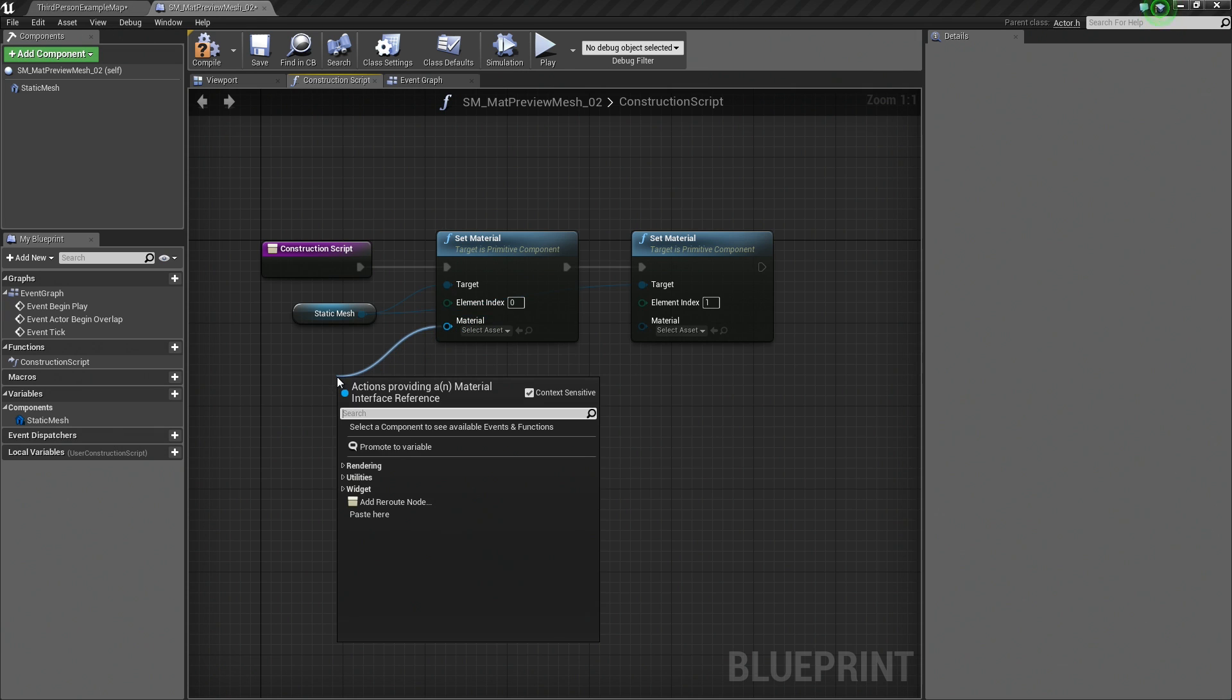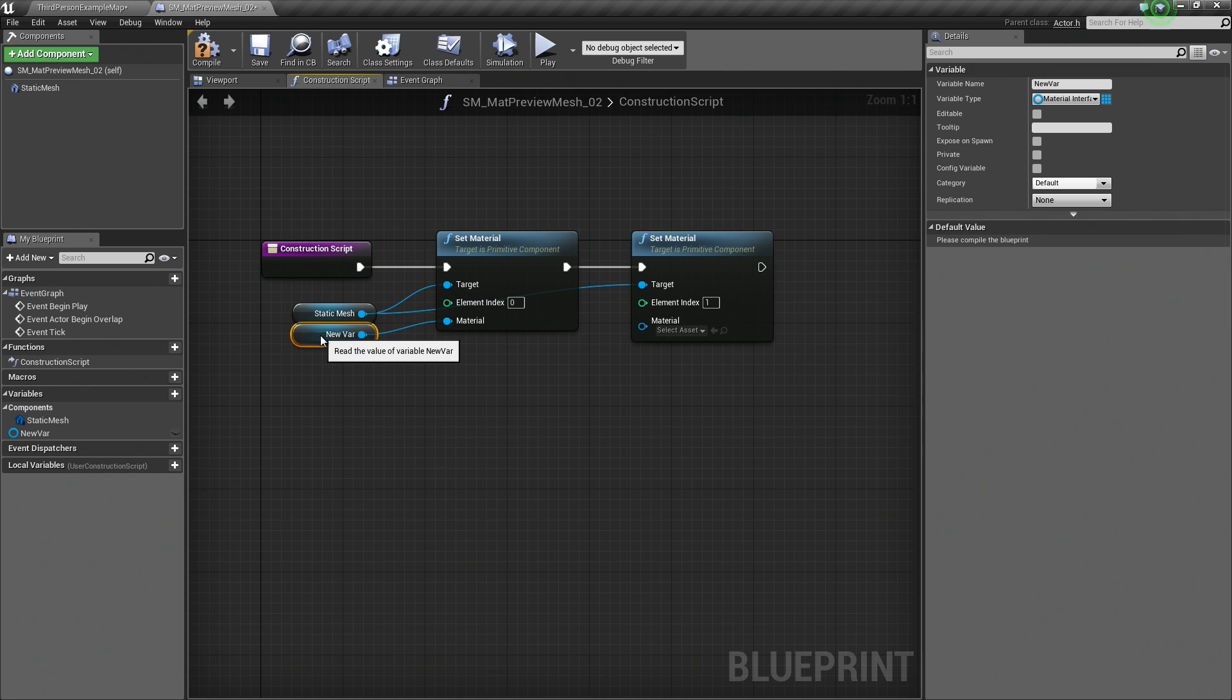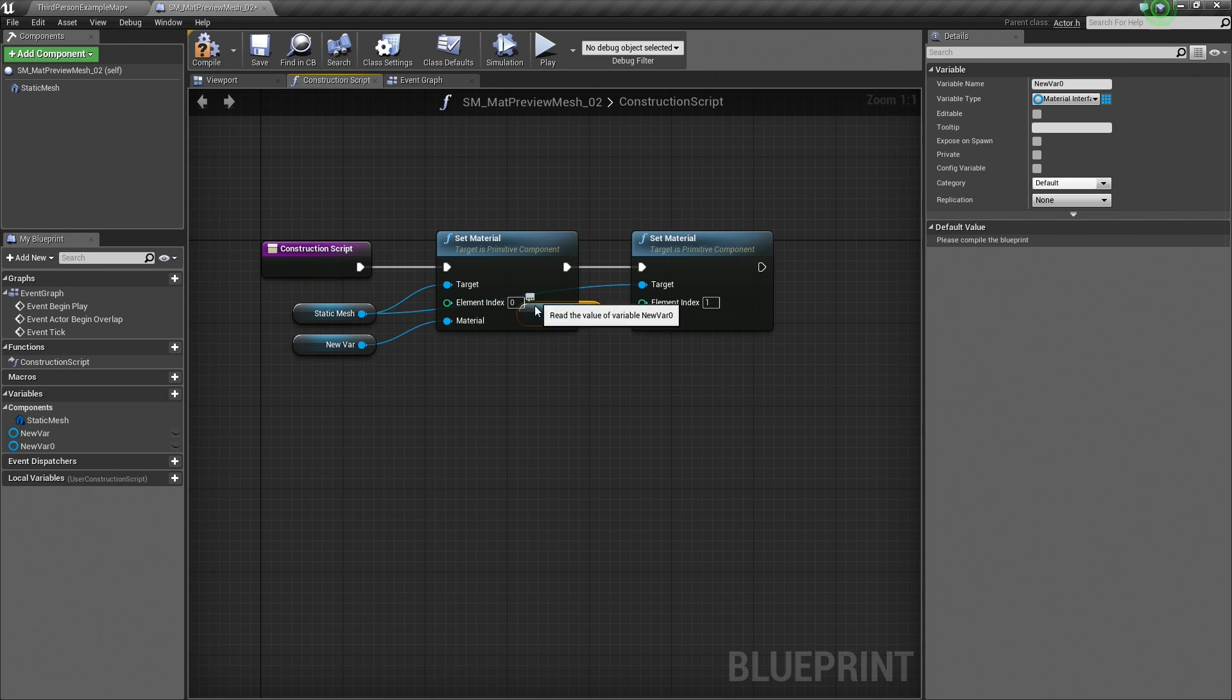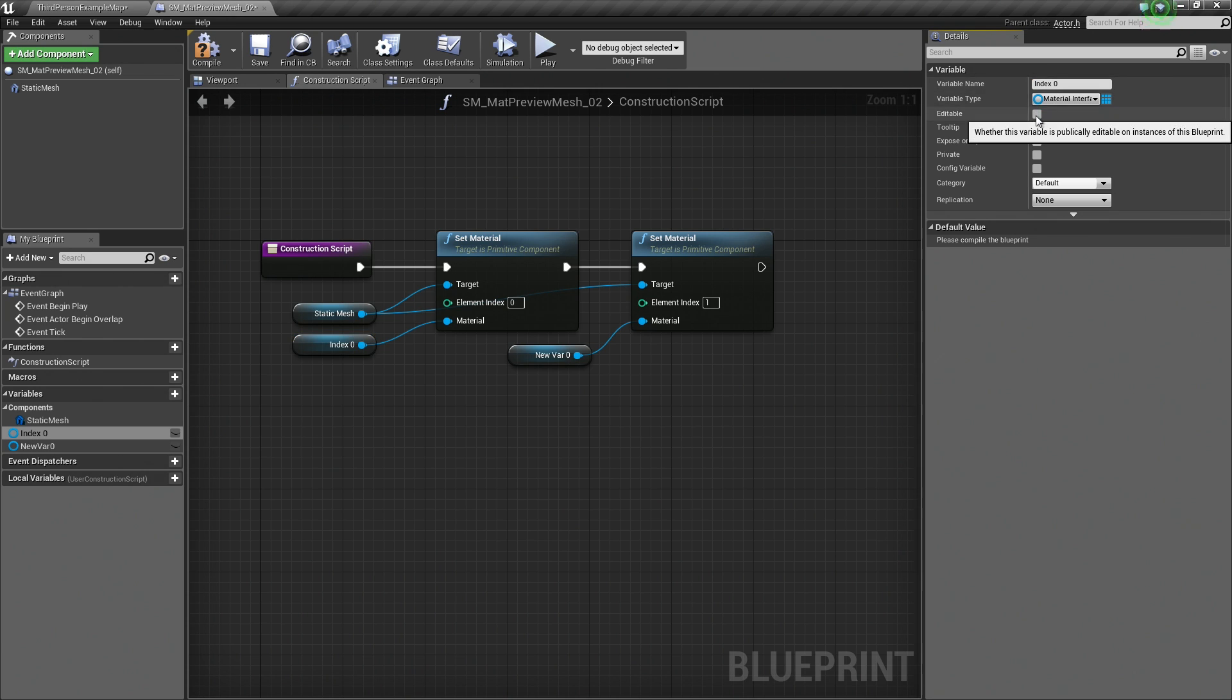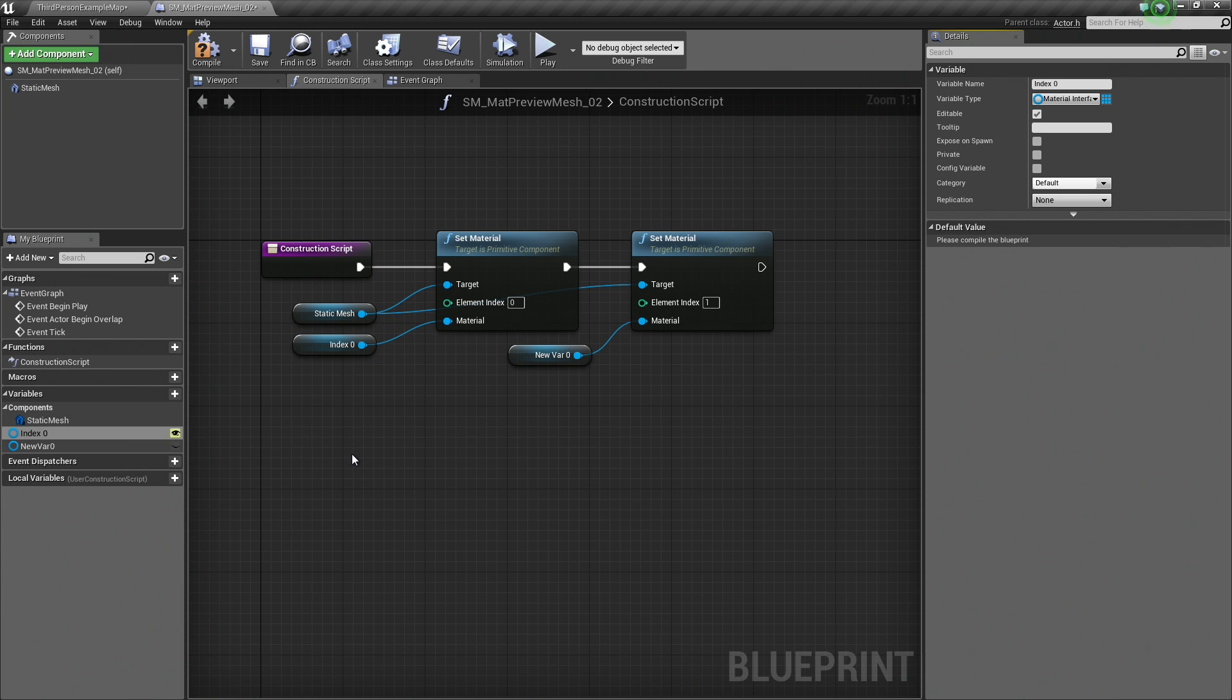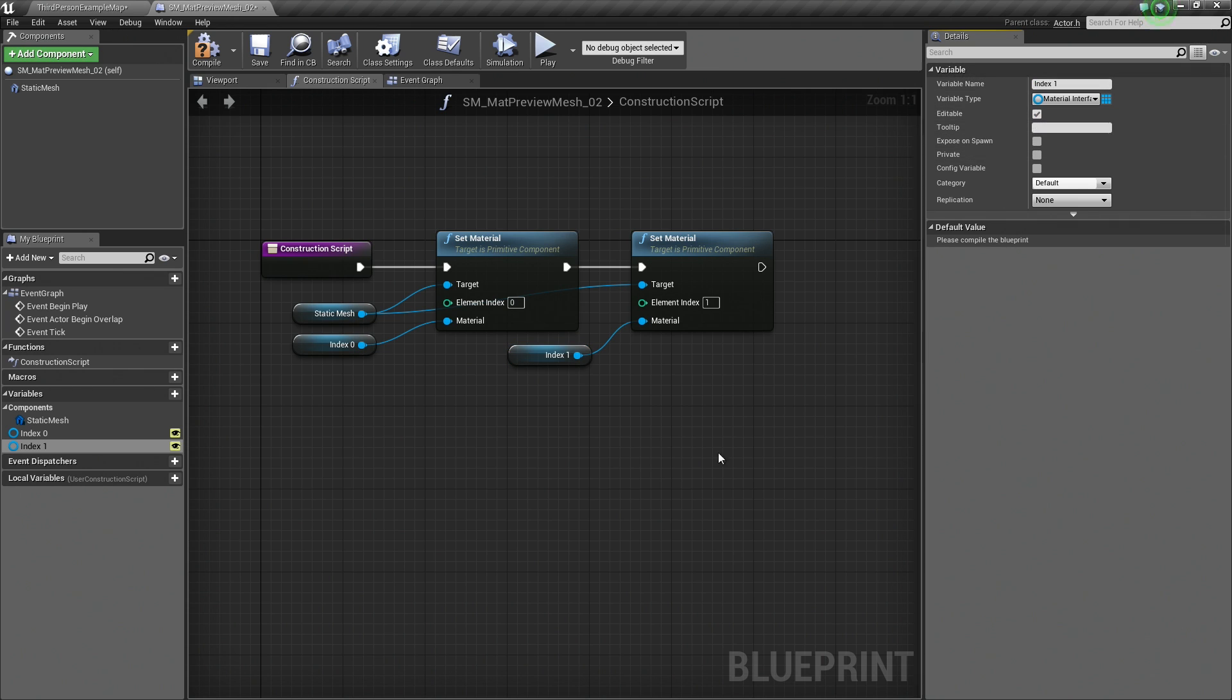Let's drag off this Material and Promote to Variable. I am just going to move that down so it is not hiding. I am going to do the same thing for this one. Promote to Variable and move it down. Inside the Details panel, we can give them a name. Let's call this Index 0 and make sure that it is Editable. When you click this checkbox to make it Editable, you will see it inside the My Blueprint window with this little eye icon. This shows you that it is a publicly editable variable. We are going to do the same thing for the other variable. Call this Index 1 and make sure that it is Editable.